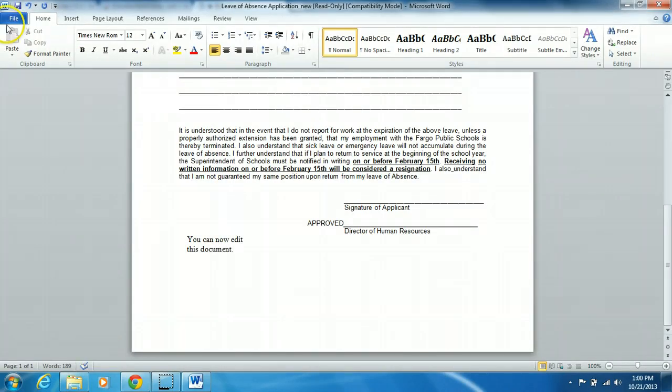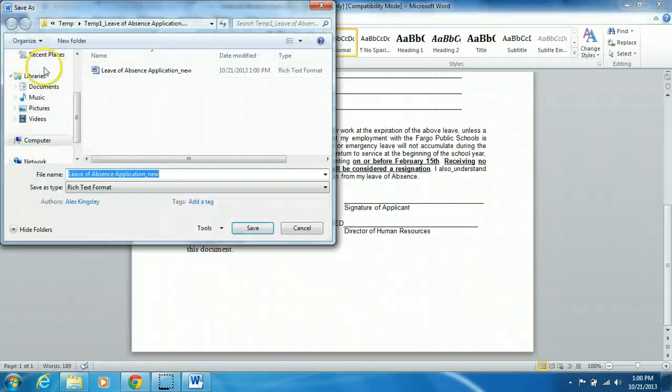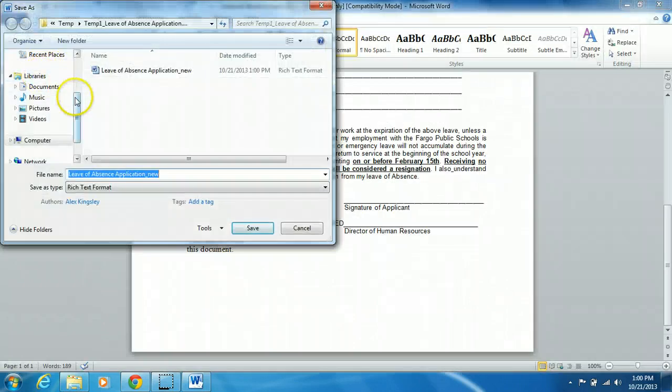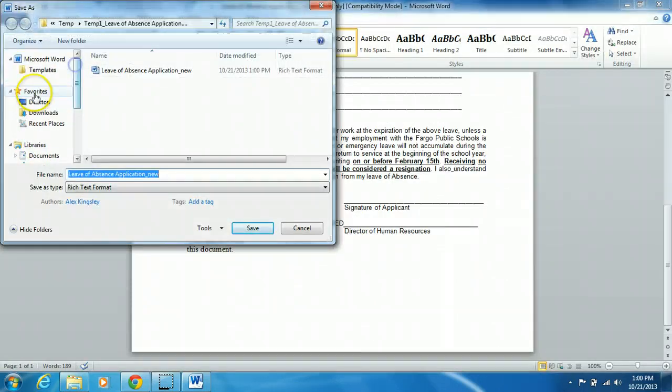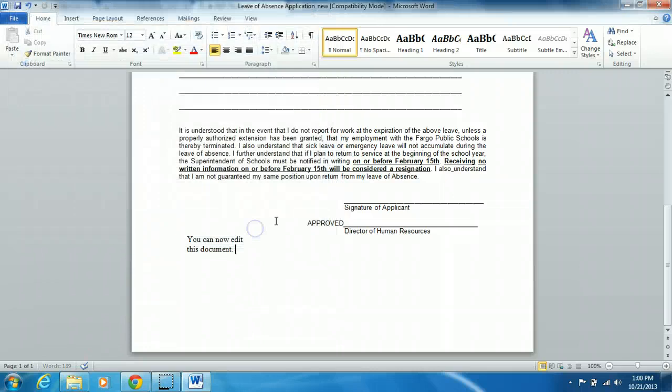Then save your document and you're good to go.